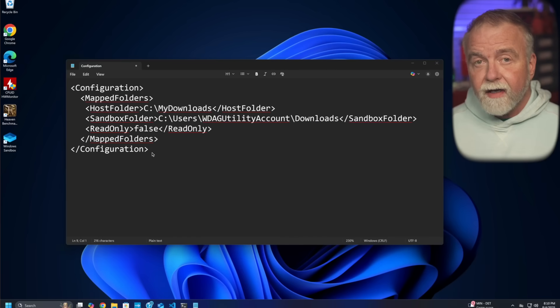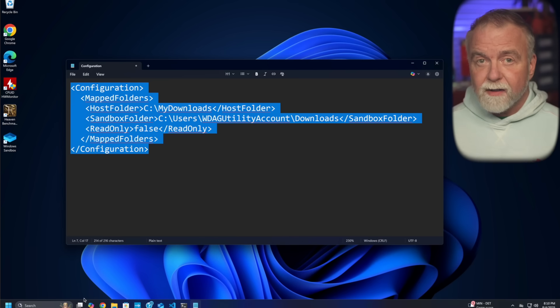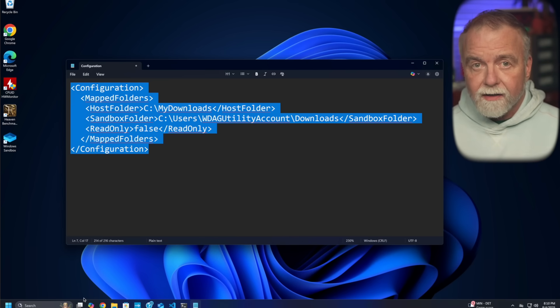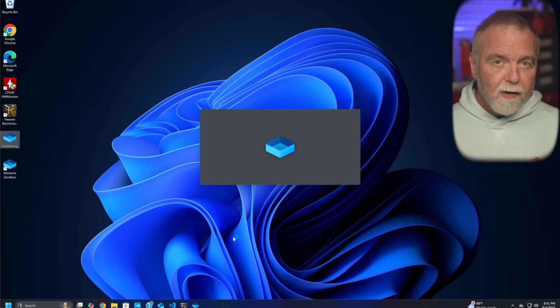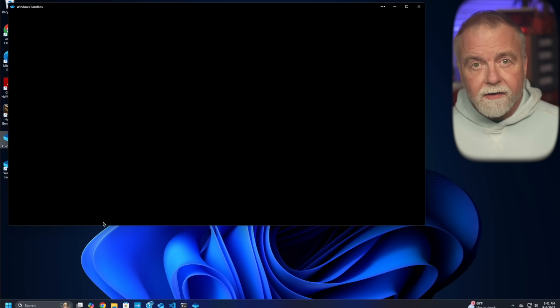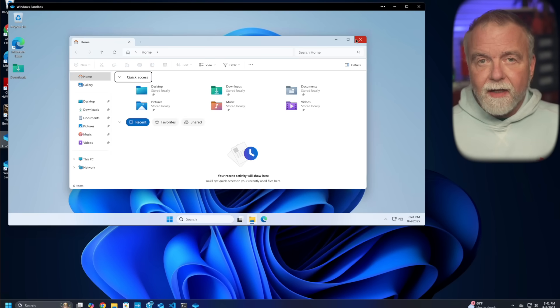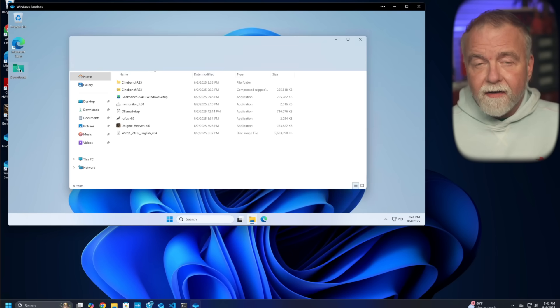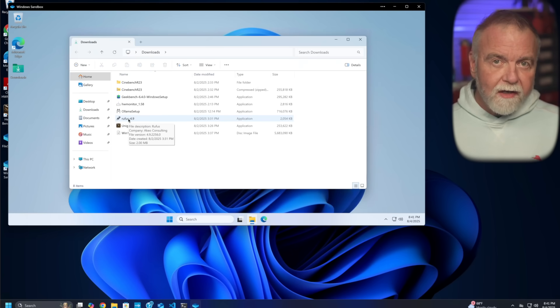To supercharge Sandbox, use configuration files — simple XML scripts that customize its behavior. Create a .wsb file with Notepad, save it, and double-click it to launch a tailored sandbox. This maps your host's folder to the sandbox, letting you access files bidirectionally — perfect for testing apps on real data without full exposure. You can also enable or disable networking, clipboard access, or even run commands on startup. This automation streamlines testing: launch Sandbox and your app runs immediately. For thrash avoidance, it means no manual file shuffling — test, tweak, discard.